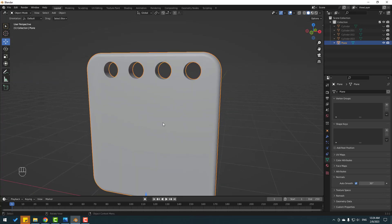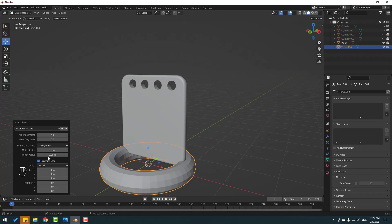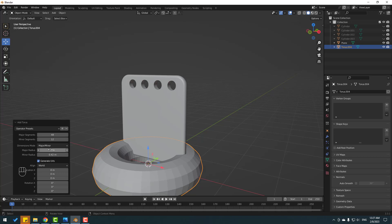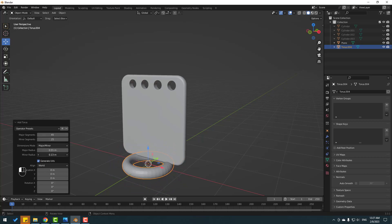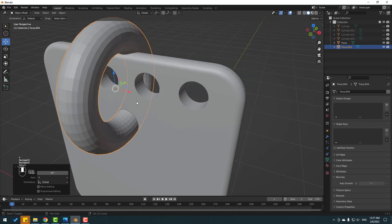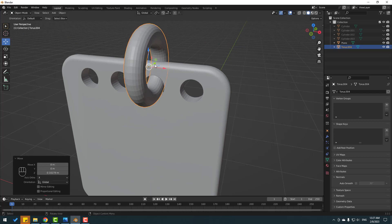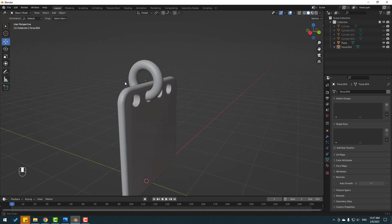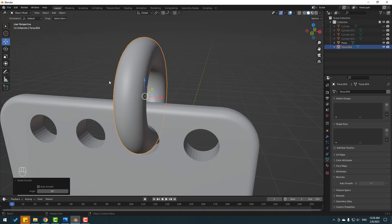Go to Add > Mesh and create a Torus. Change the radius like this, adjust the segments here. Move it up, change rotation — click R, then Y, and type 90. Move it here, press S to scale again, and move down.